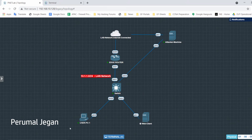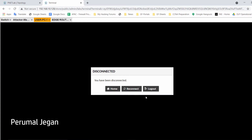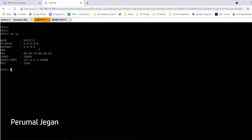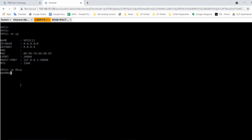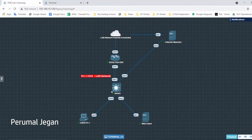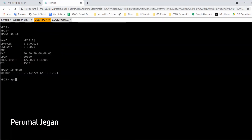I am turning on both the endpoints now. IP DHCP — the DORA process is completed. The first endpoint received IP address 10.1.1.144 and the second received 10.1.1.145. 144 is assigned to the web client and 145 assigned to the user PC. Let's verify the ARP table — no traffic has been initiated from this virtual PC so the ARP table is empty. Even the virtual PC has no ARP entry for its default gateway.